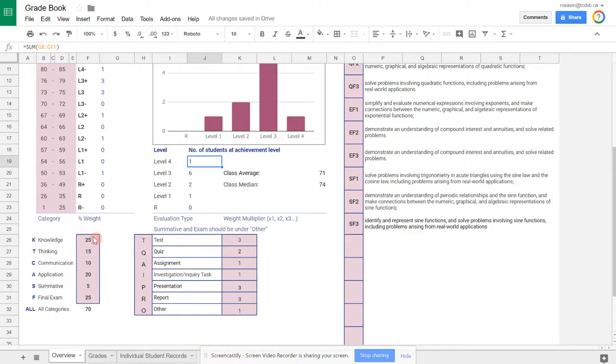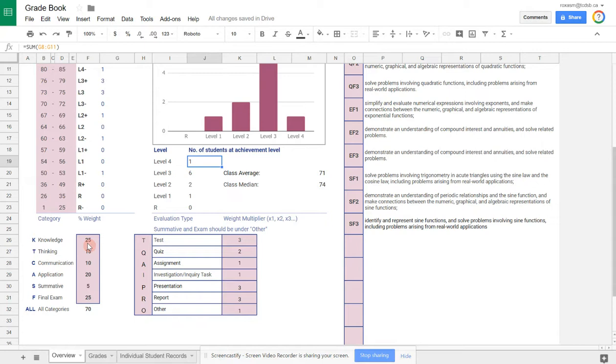There's also settings down here to indicate the weights of your criteria: knowledge, thinking, communication, application. Depending on your course, you may have those weighted differently.